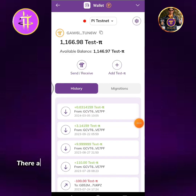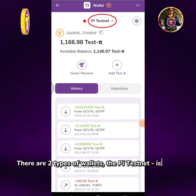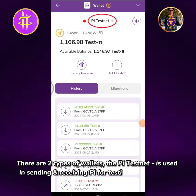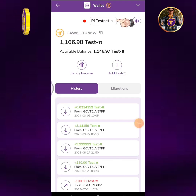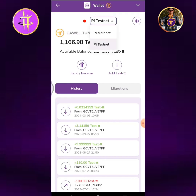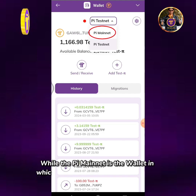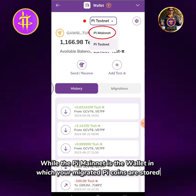There are two types of wallets: the Pi Testnet is used in sending and receiving Pi for testing purposes only, while the Pi Mainnet is the wallet in which your migrated Pi coins are stored.